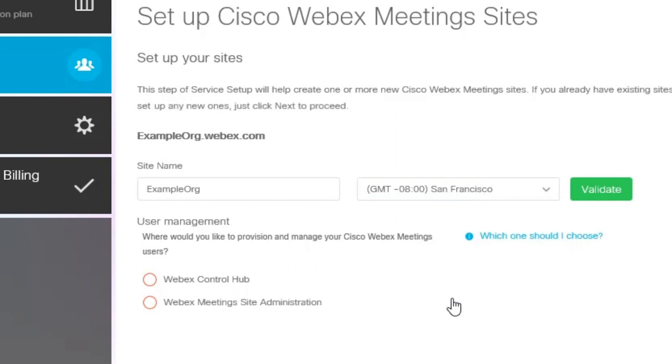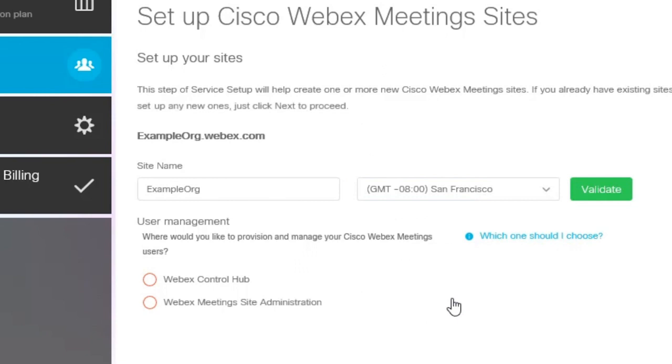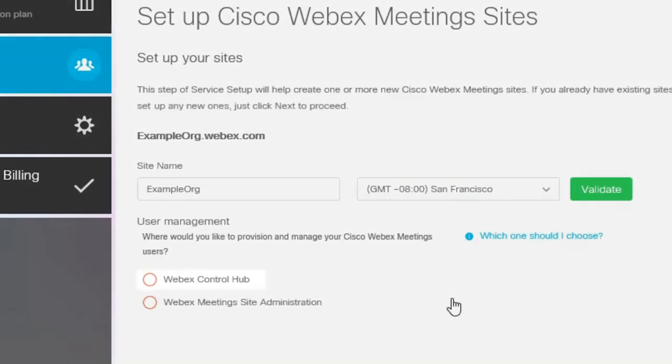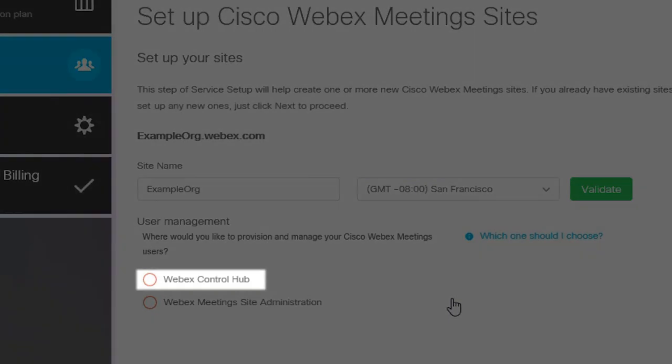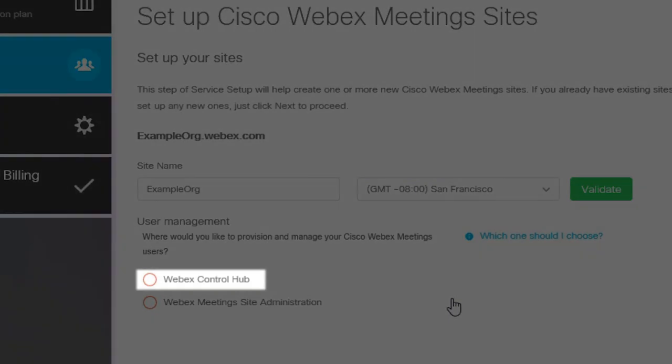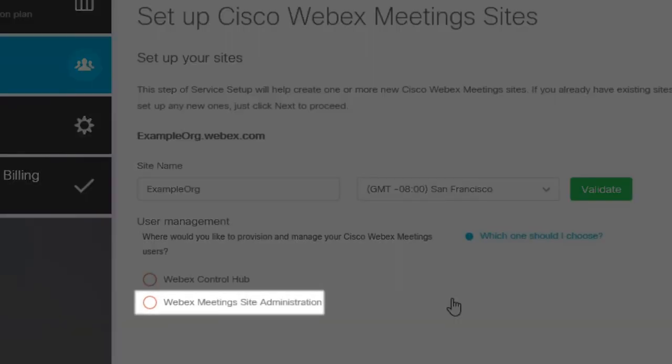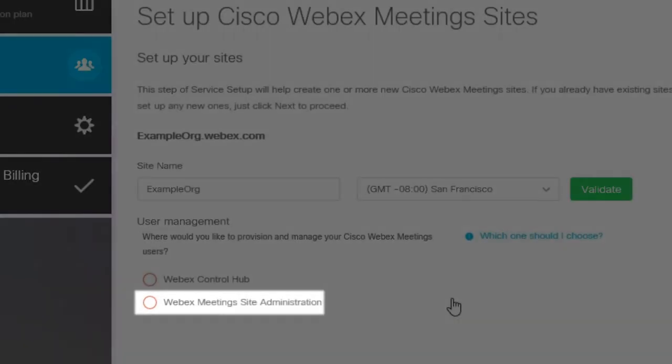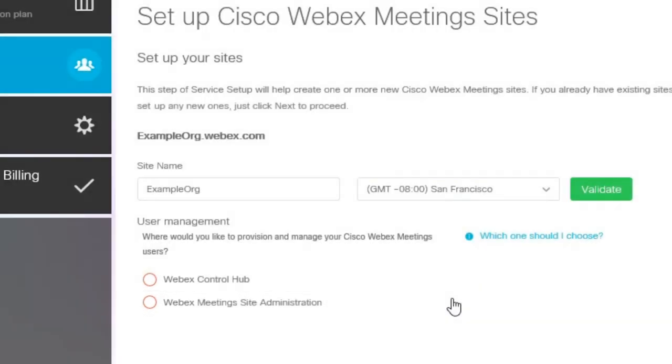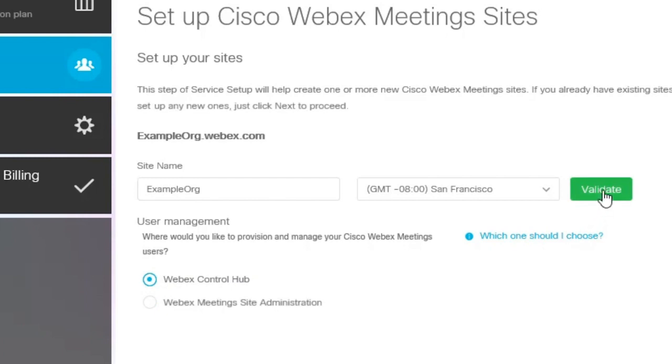You'll need to choose where you want to provision and manage your WebEx users. You have the option of choosing WebEx Control Hub or WebEx Site Admin. We recommend choosing WebEx Control Hub for new sites. If you are transferring an existing site, you won't be able to change where it is managed. After choosing where you want to manage your WebEx users, validate your site.